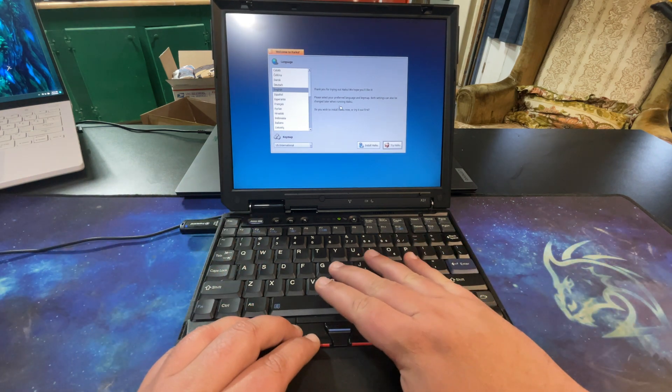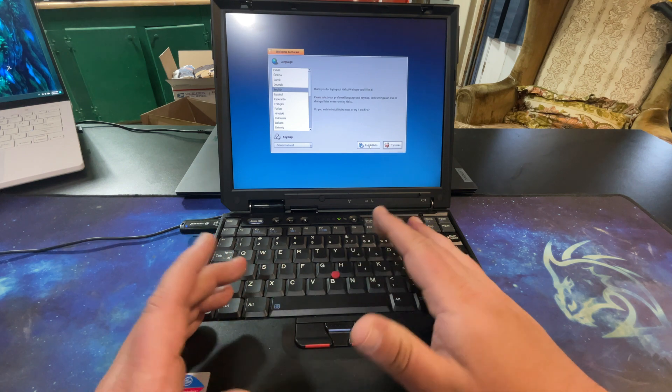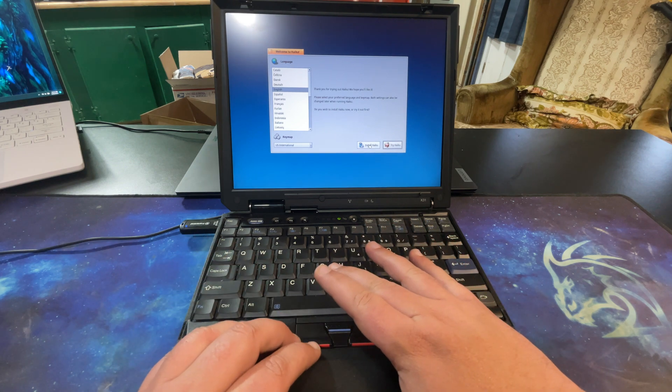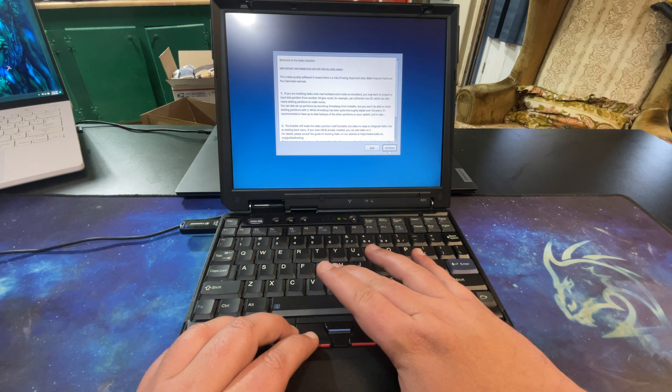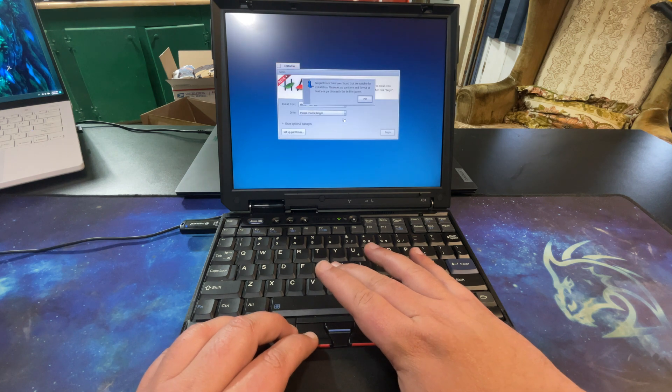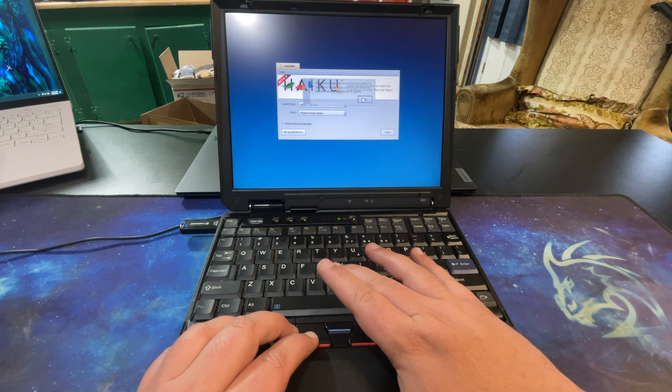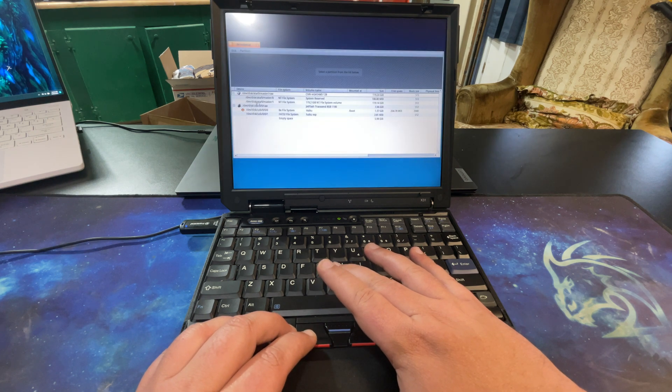Do you want to install Haiku? So we're going to go ahead and say yes. Continue. Now there is an operating system on the disk right now. No partitions - that's fine. We're going to set up partitions.